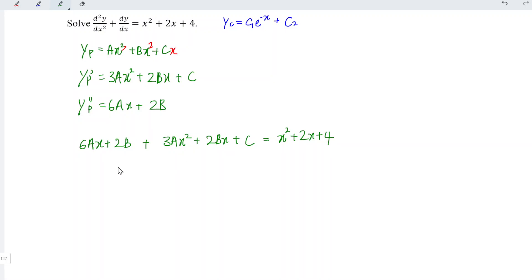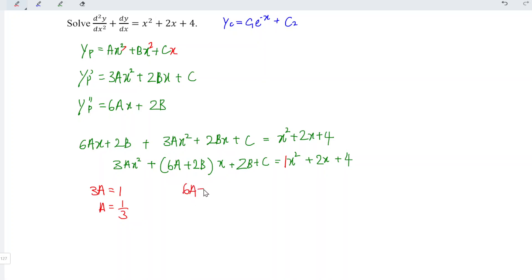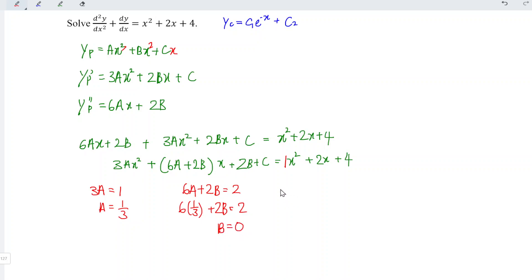Rearranging and simplifying the left-hand side, we should have 3ax² plus the term with x, which gives 6a plus 2b, followed by the constant 2b plus c. This equals x² plus 2x plus 4. Comparing corresponding coefficients: for x², we have 3a equals 1, so a equals 1/3. For the term with x, 6a plus 2b equals 2. Since a equals 1/3, we have 6 divided by 3 which is 2, so 2 minus 2 is 0, meaning b equals 0.